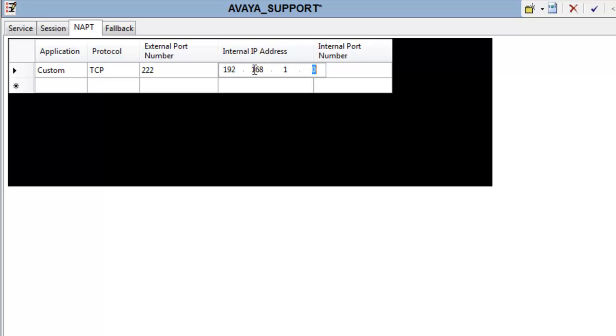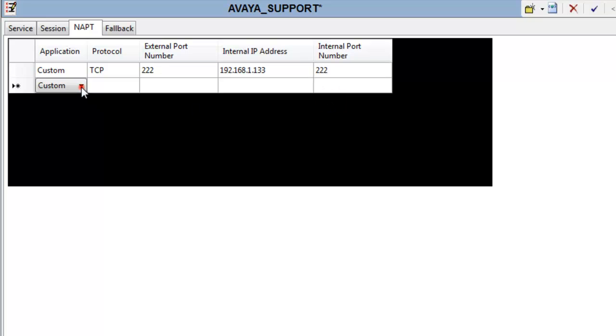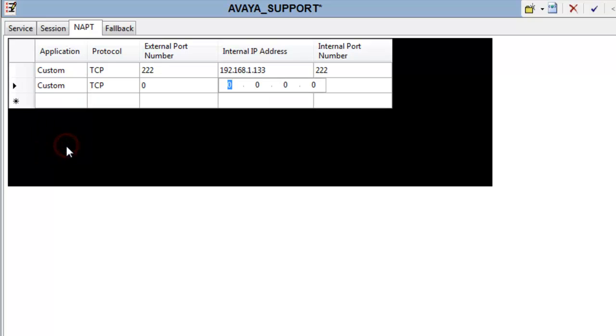Again, that's important that we take any requests for port 222 and we send it to the SBC internal IP address, resolving on port 222. That's what it's listening for on the M1 interface. Then I'll add a second custom rule on port 443.